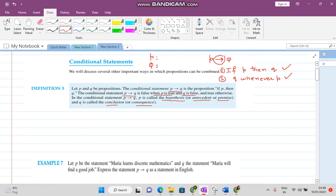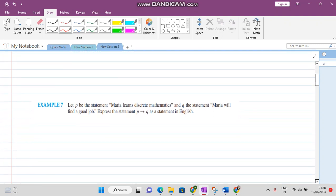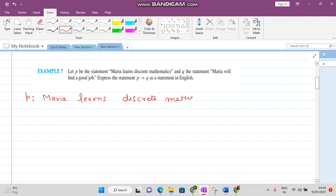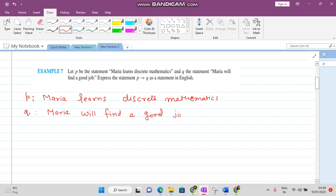Here we are given one question in which we have proposition P: 'Maria learns discrete mathematics,' and Q is the statement: 'Maria will find a good job.' So we want to write the P implies Q statement.